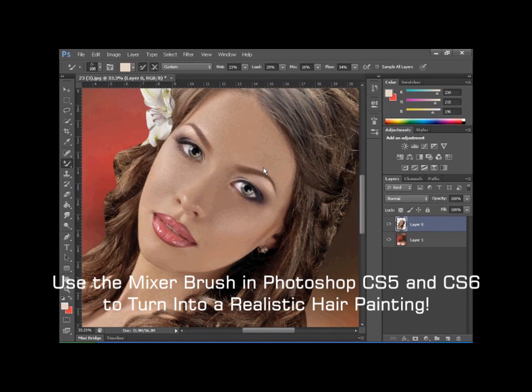Hi, I'm John. Today I'll show you how to use Mixer Brush in Photoshop CS5 and CS6, and also how to make a painting here.